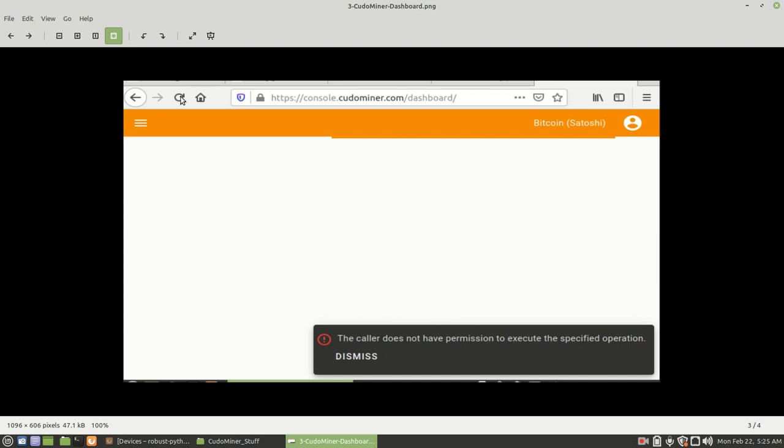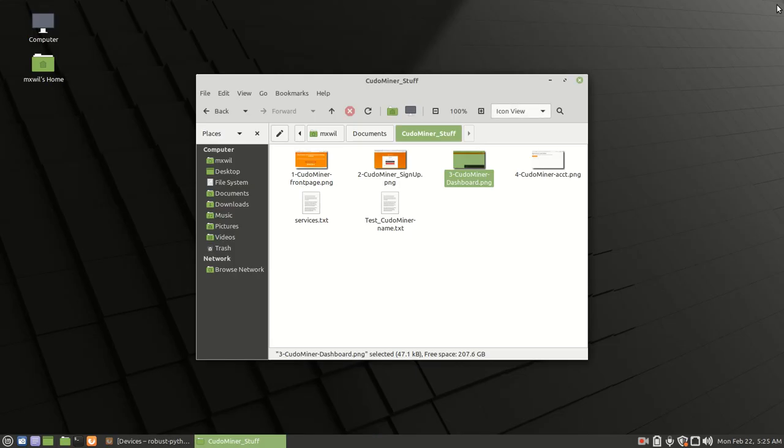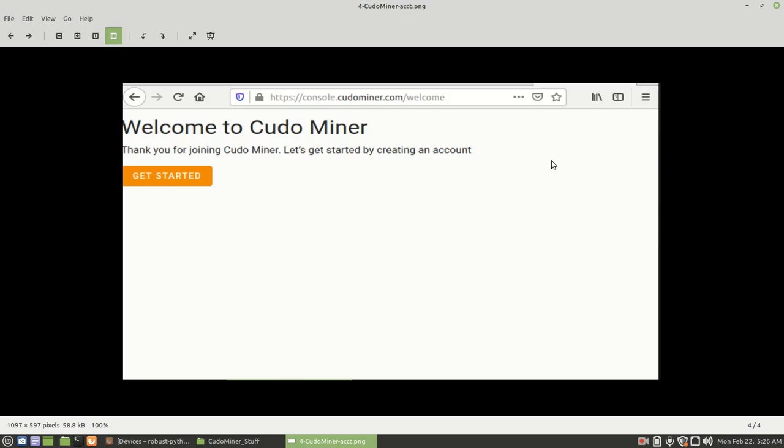If that doesn't work, then come over here to the top right. And then left click on this icon here and you should be able to log out. Once you log out, I want you to log back in. And then that should take you to this screen, the welcome screen. From here, just click on Get Started. And then from there, you should be able to go to your dashboard.